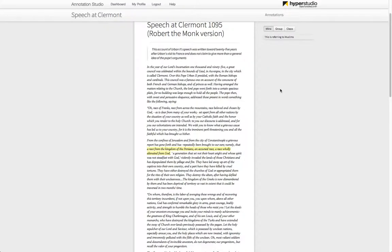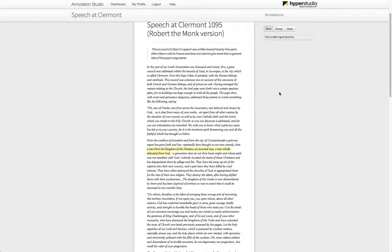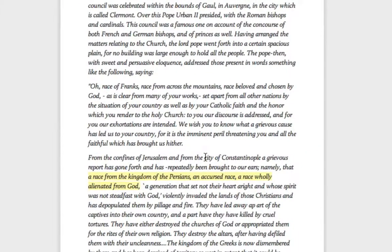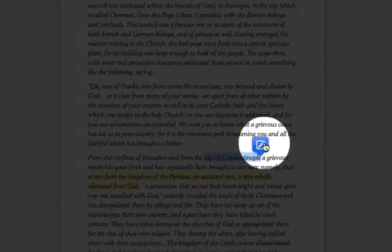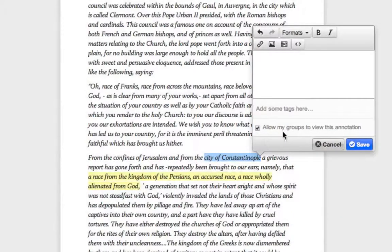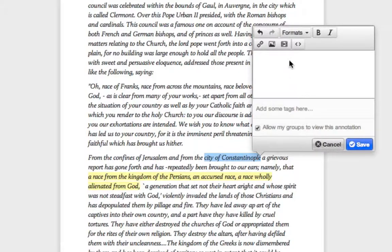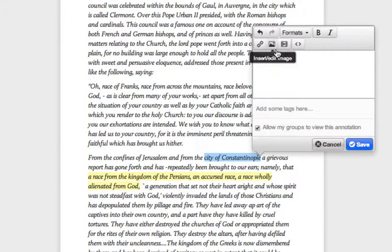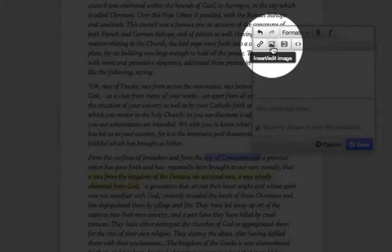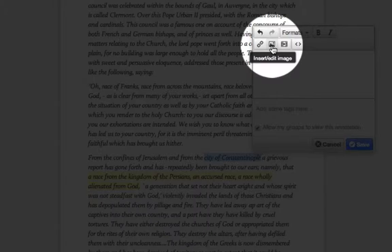To annotate a text with an image in Annotation Studio, you begin the same way you do for any annotation. Select the text that you wish to annotate. Click the Annotate icon to open the Annotation Editor. This time, however, you will click on the Insert and Edit Image button.